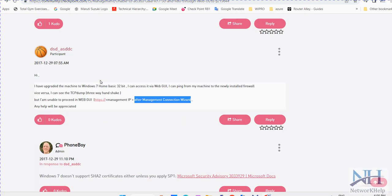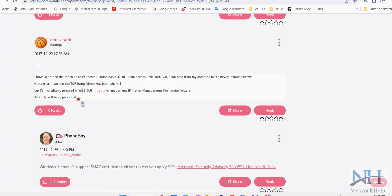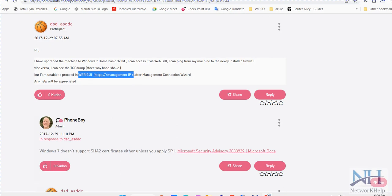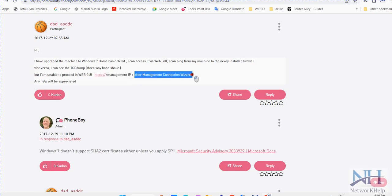So another solution is, sometimes due to some services and daemon services, your HTTPS port is not working. So you can change the port. You can change the port through CLI.